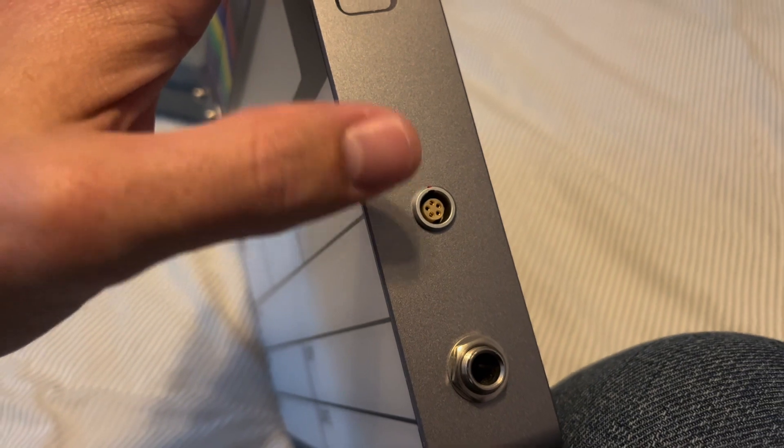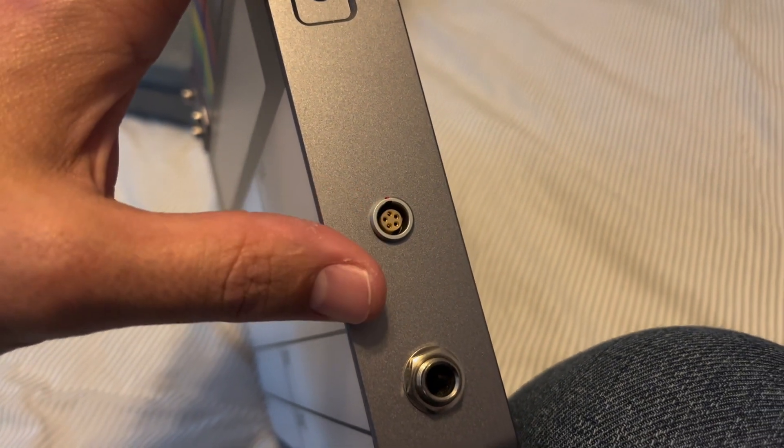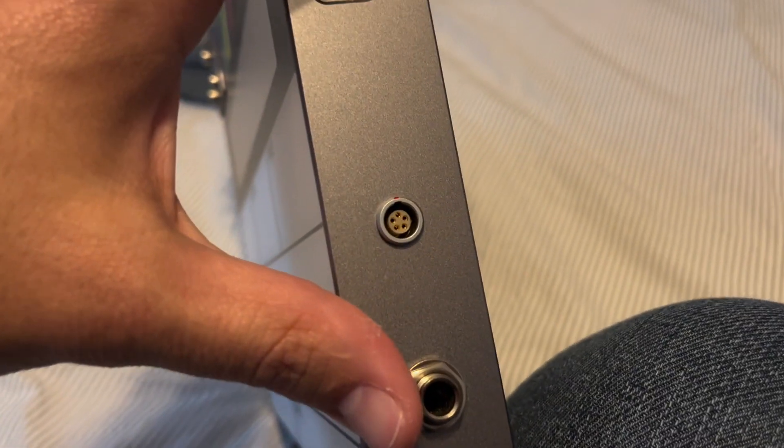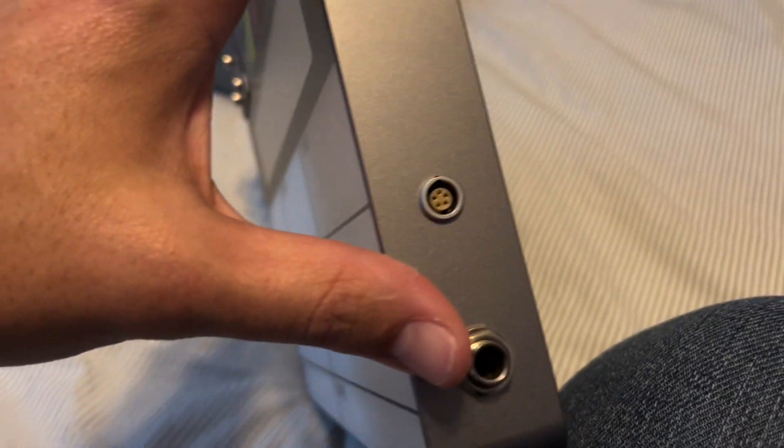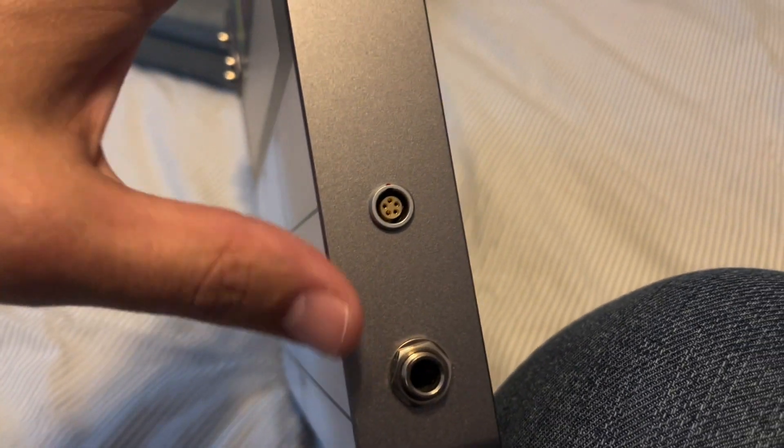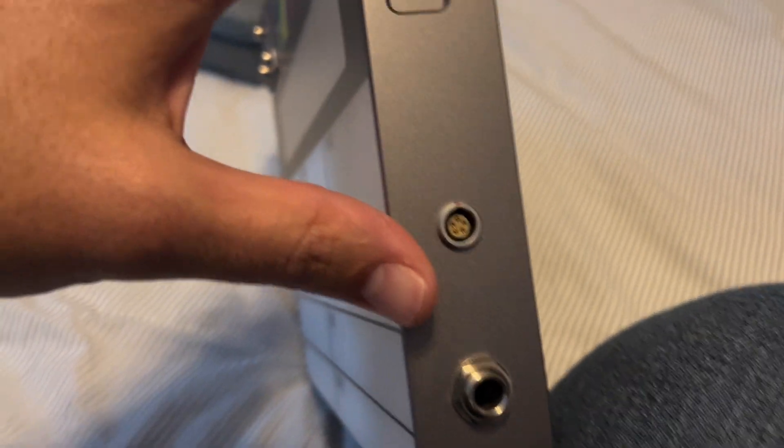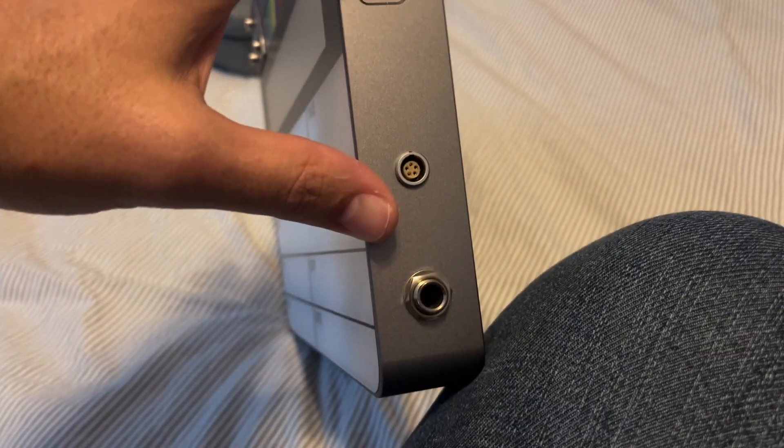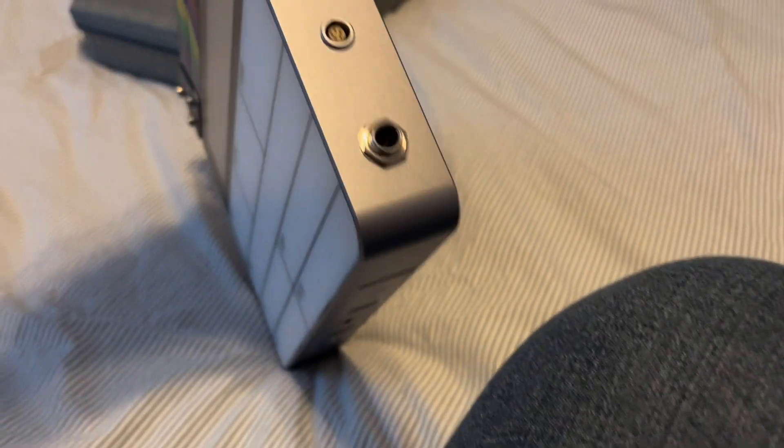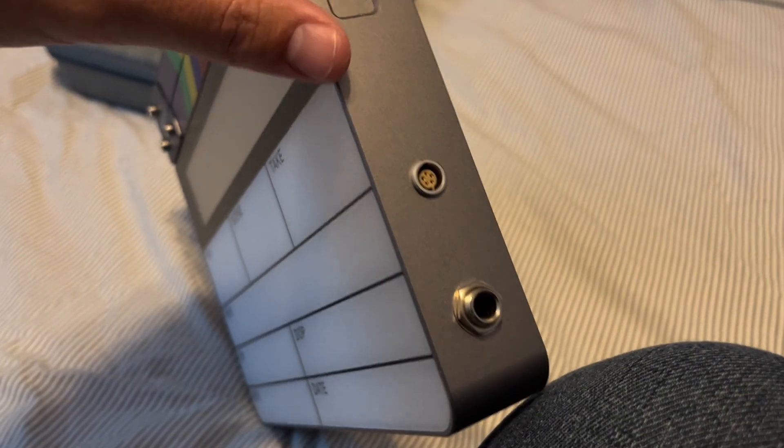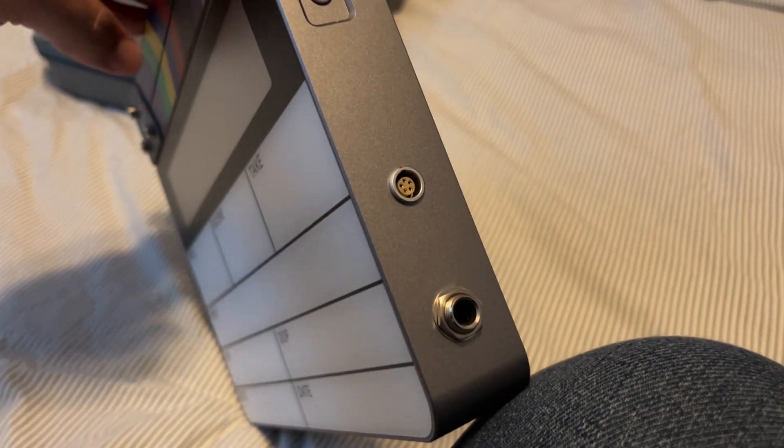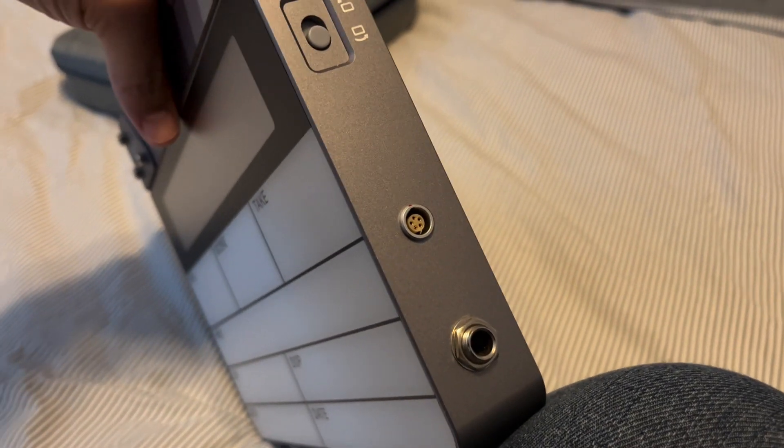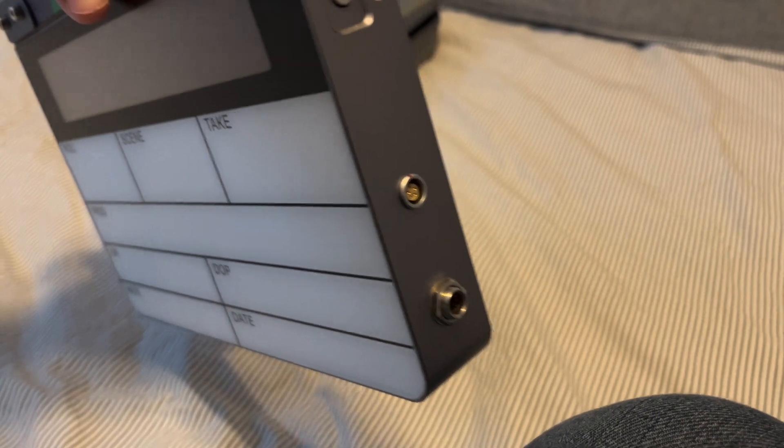You got your five pin limo here for jamming. And I think you can send time code out of this. I guess I need to read into it. I'm not really planning on doing any of that. And the quarter inch, I guess it's pretty similar to the Denikey TSC.